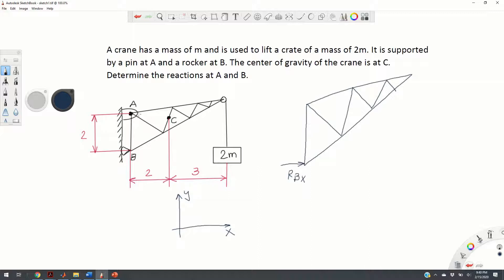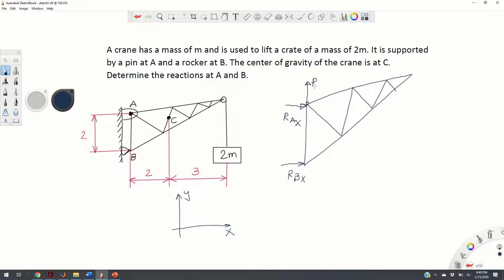In the case of a pin, since the pin is frictionless, its reaction force can be in any direction. However, we will decompose this unknown force into two components: the x-component, which will be R-A-X, and the y-component, which will be R-A-Y.